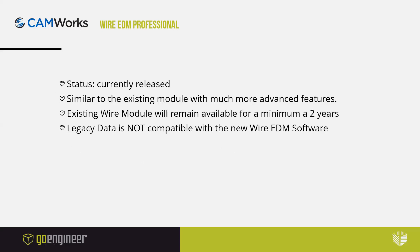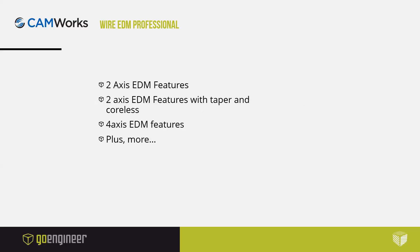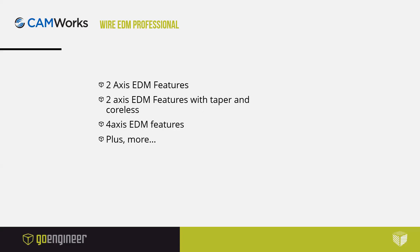As we say, it is currently released. If you are an existing user, the legacy data is not completely compatible, but the existing legacy module will be kept available for a minimum of two years. For new users it supports 2-axis to 4-axis EDM features, 2-axis to 4-axis taper, and we're going to concentrate more into how it has changed and what it does now today.